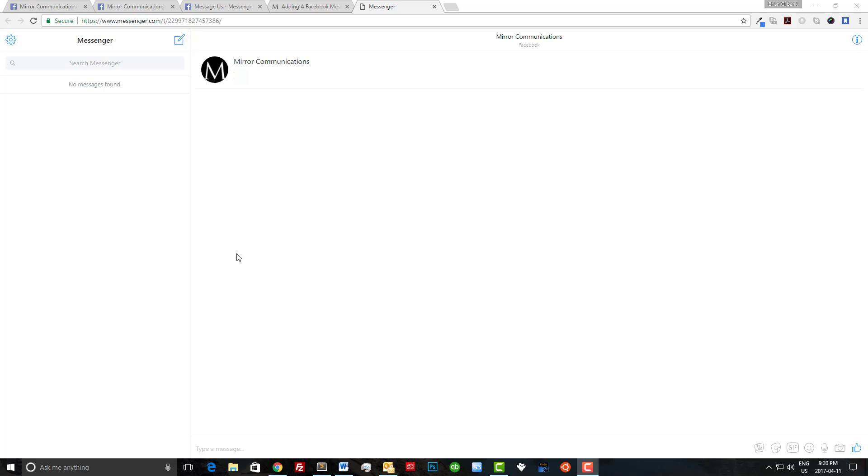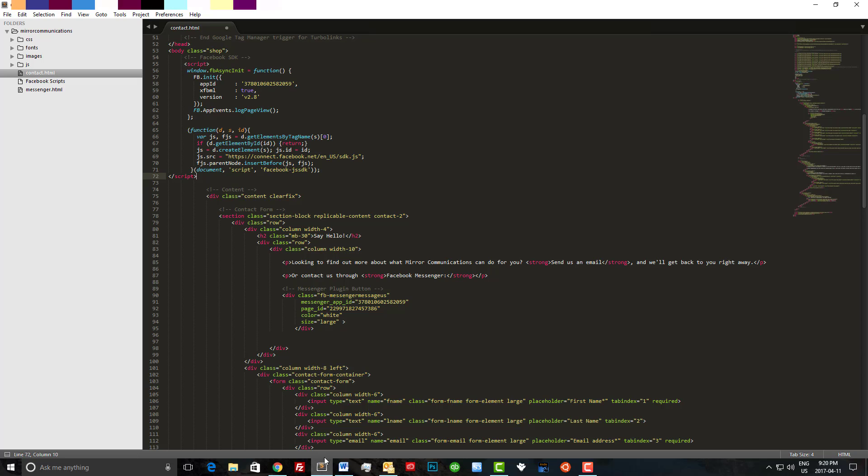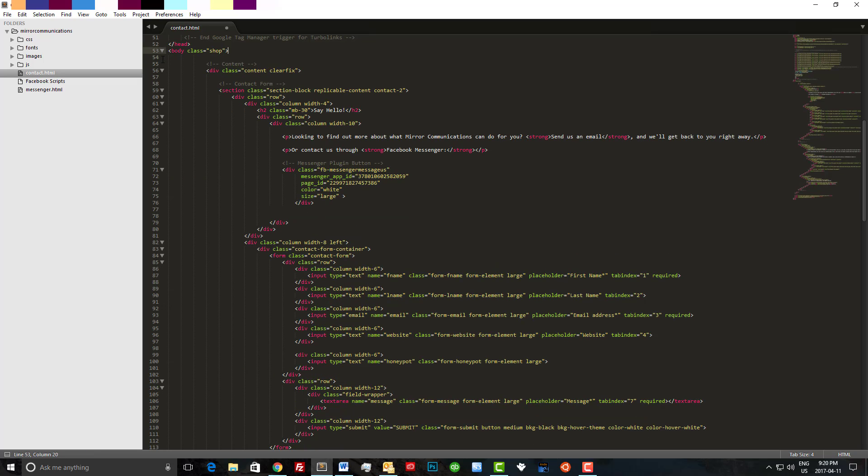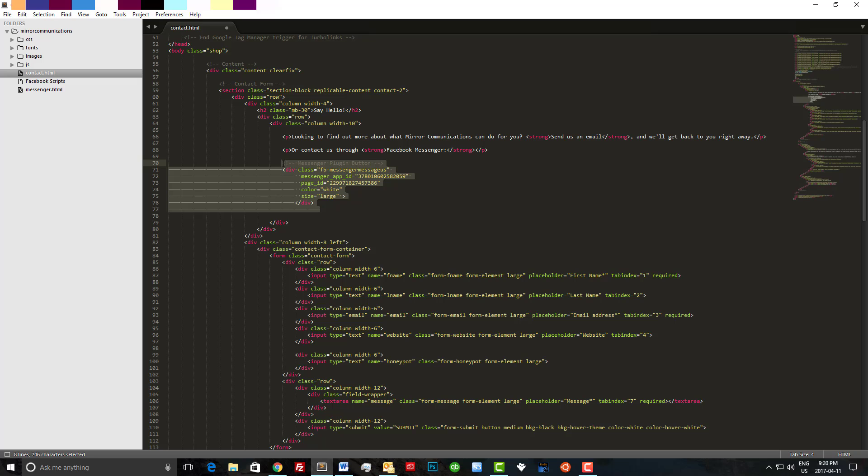Now that we have Messenger working, I want to show you a quick way to add a button to your website without the Facebook SDK. Let's head over to Sublime to do that now. The first thing I'm going to do is delete the SDK itself and I'm going to delete the Messenger plugin as well.